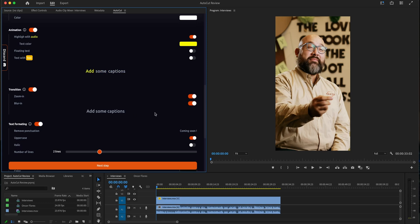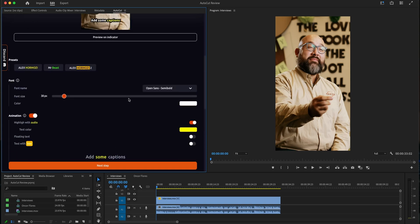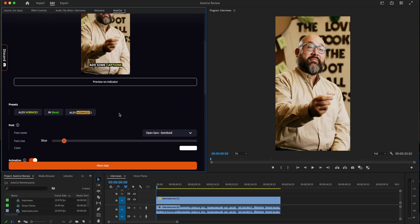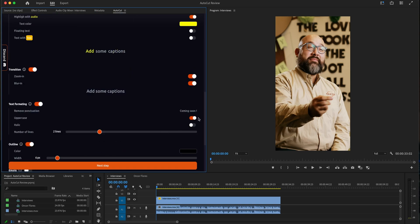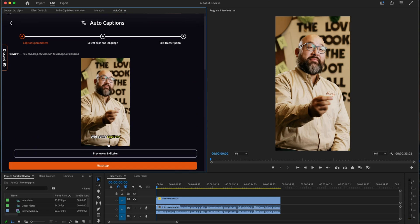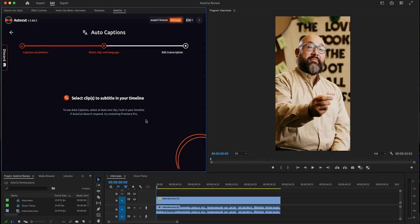We have not completed any options. In this position, we have to change the time. You want to change the text, and then you change the text. Once you like the text, if you want to change the text, I am going to click on next step.